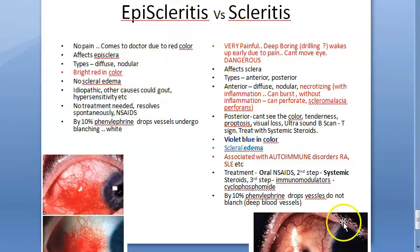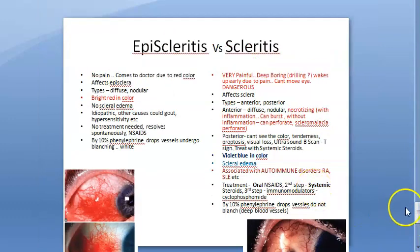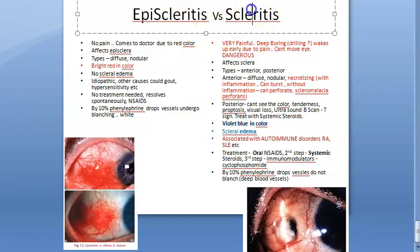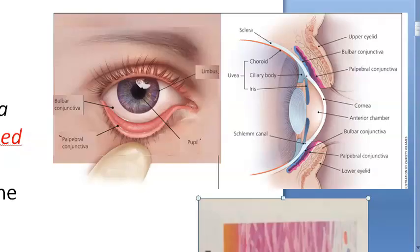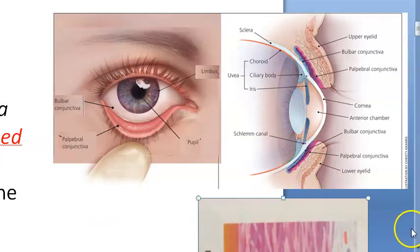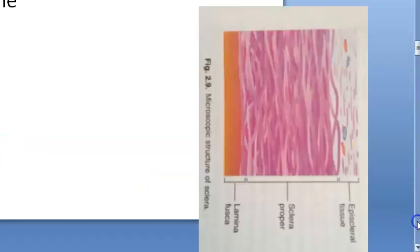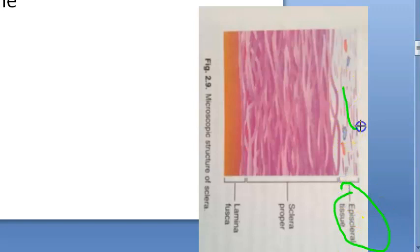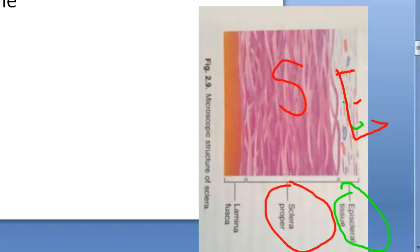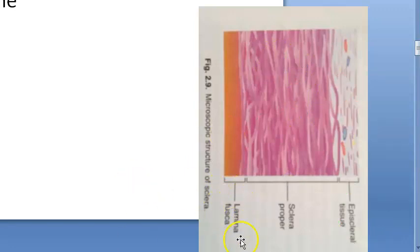In this video, let us look at episcleritis versus scleritis. Episcleritis affects the episclera and scleritis affects the sclera. The sclera is the white part of the eye; above it sits the episcleral tissue. In histology, you can see the episcleral tissue — if inflamed, that is episcleritis — and below is the sclera proper, which when inflamed gives scleritis. Behind the sclera you have the lamina fusca.